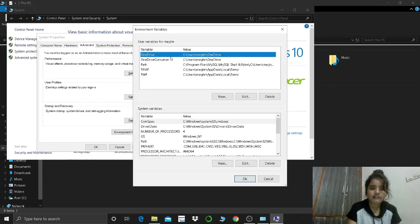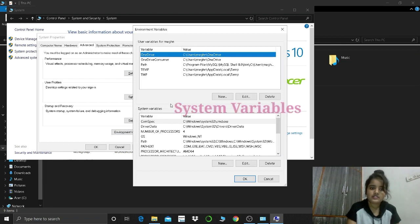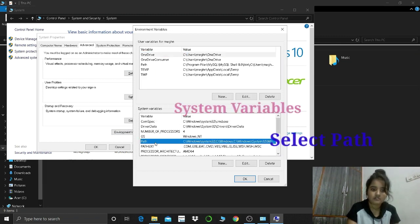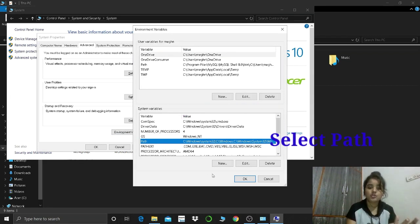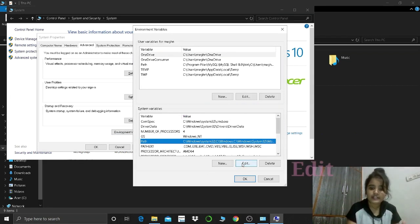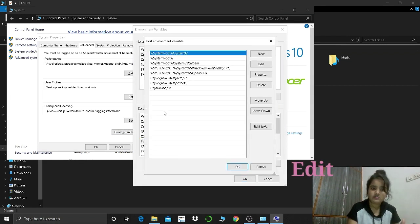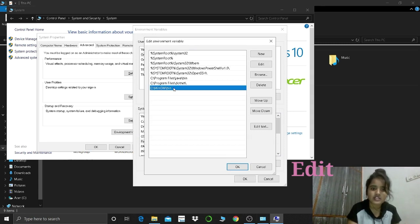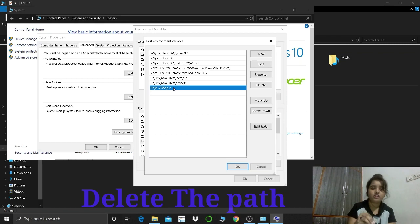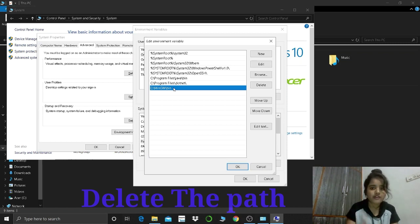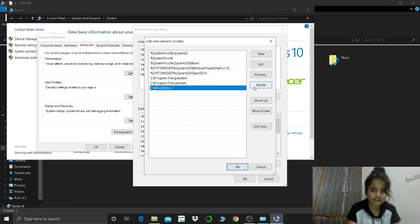And then in system variables, this is your system variables. In system variables, select path. When you've selected path, go to edit. And then here you can see this path that you have pasted during the installation, and you are going to delete this.